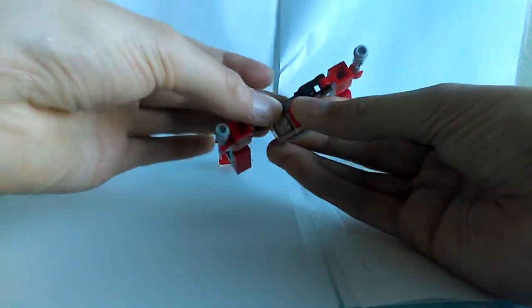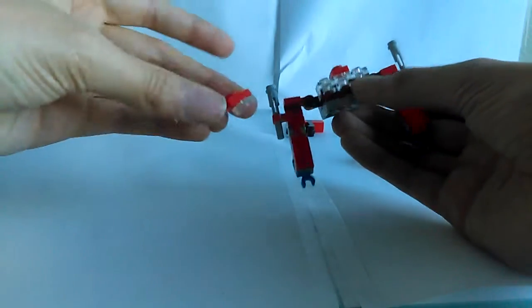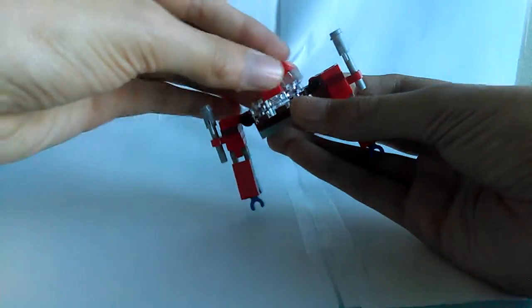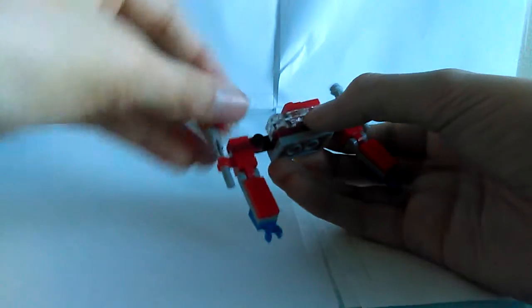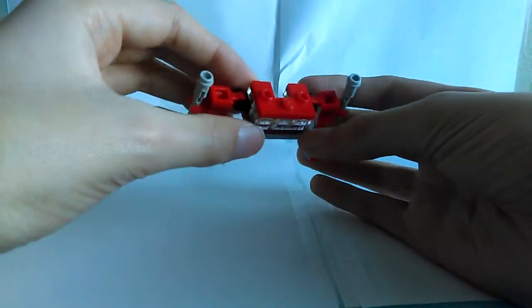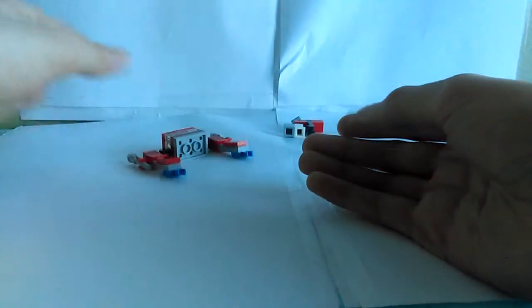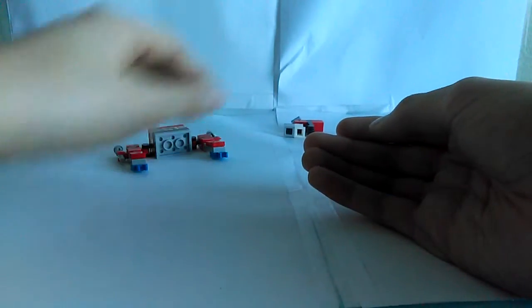And then you put it on right there. Then you grab these pieces I told you to get in part two. And you just put both of them on each side. So, there you have that.